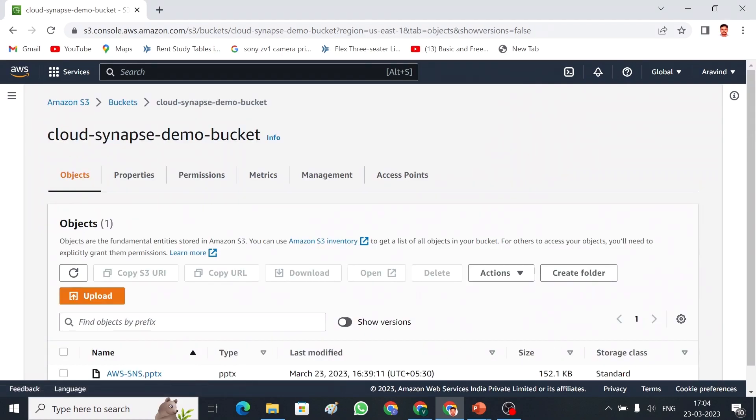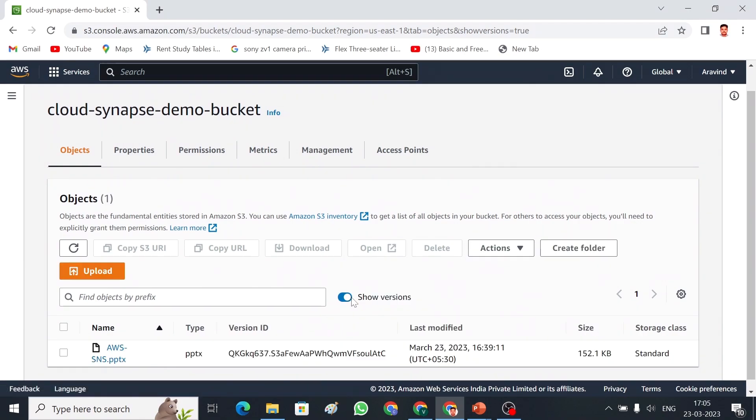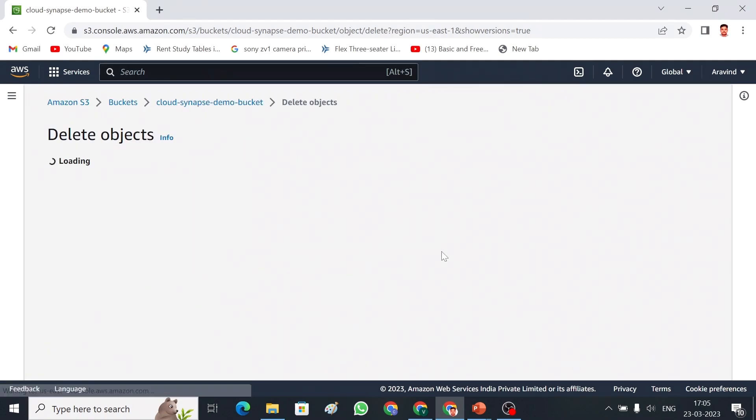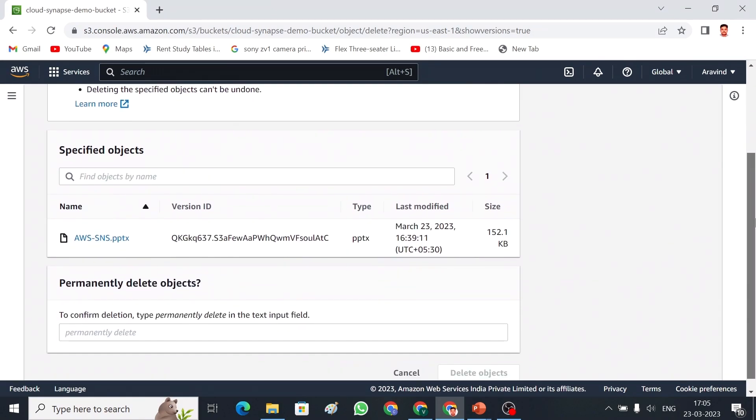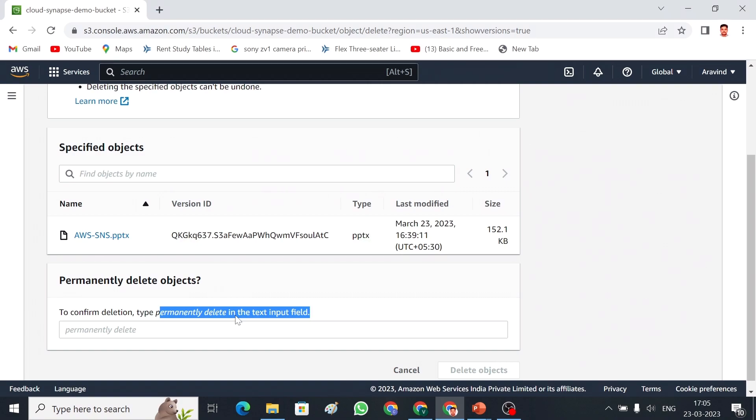Or, if you go back, this is my object. Again, select show versions option. If you select like this, same thing, I am going to choose the object, delete. In this case, you can find permanently delete the object. If you select this option and you delete the object, then the object will be deleted permanently. You cannot retrieve the data.